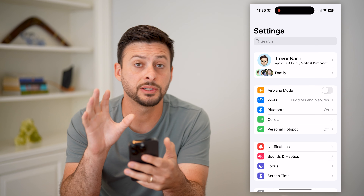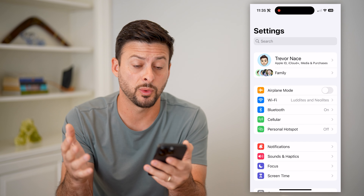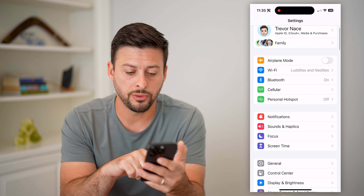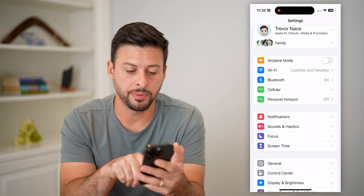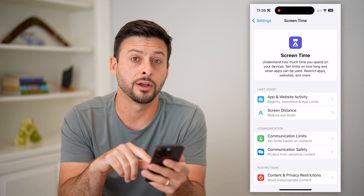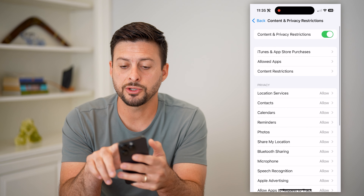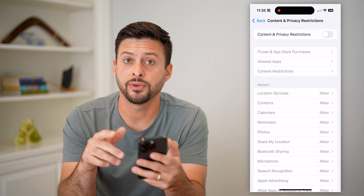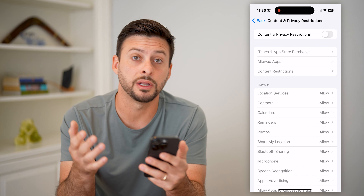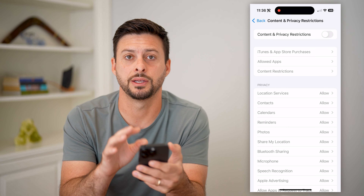I'm going to open up Settings. This works on your iPhone as well as any iPad running iOS. We're going to do two things: hop into Screen Time and tap on Content and Privacy Restrictions. We want to make sure that this is toggled off, as this sometimes restricts your ability from using the camera in the Instagram app.